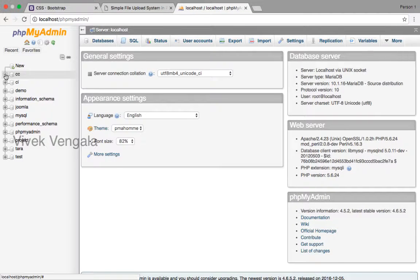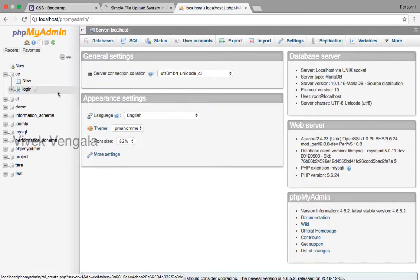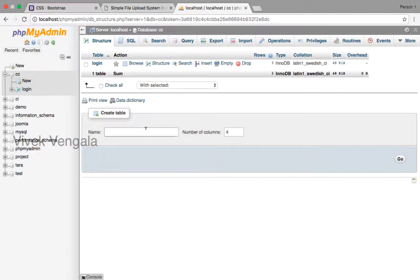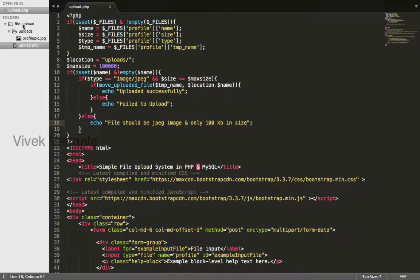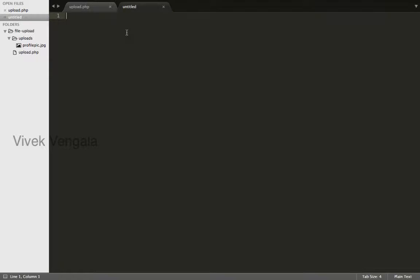I'll create a new table inside CCDatabase. The table name is 'upload' and it will have 5 columns: id, name of the file, type, size, and location.